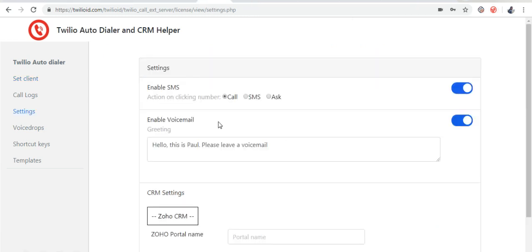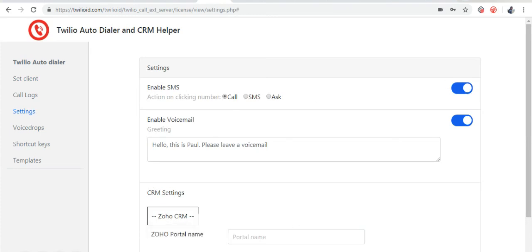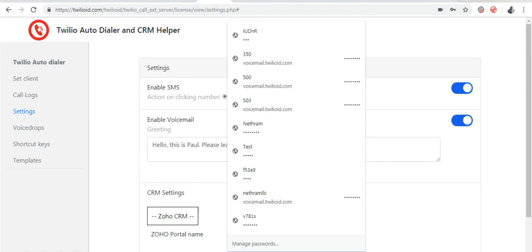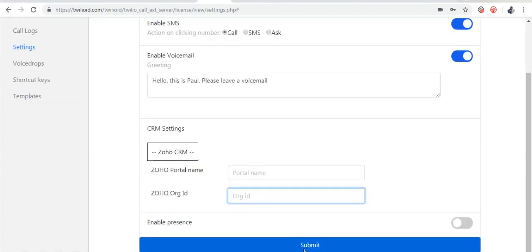Now I am going to set settings and connect to CRM. Here I have entered the CRM setting as Zoho CRM and now I am going to click submit.